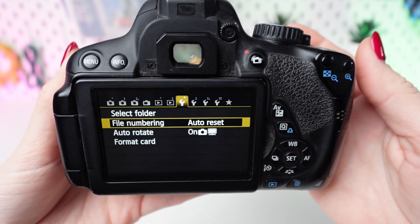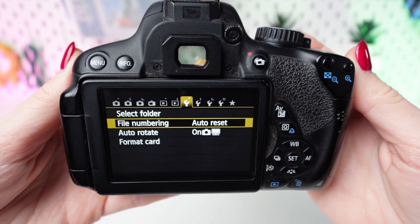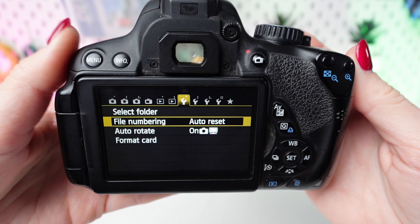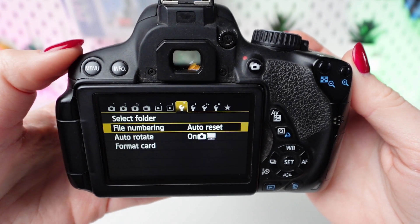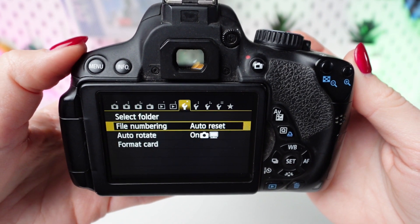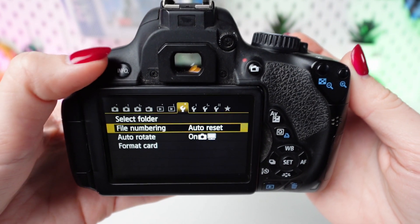Once you've selected your preferred option, press the Set button to confirm. Exit the menu by pressing the Menu button again.